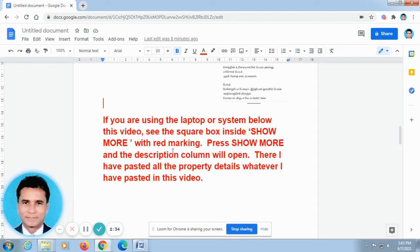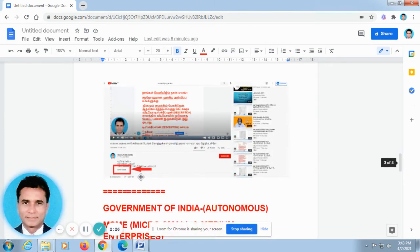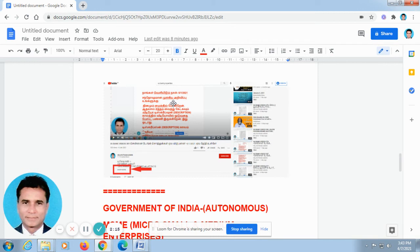It will be very useful for you. If you are using a laptop or computer system, below this video you can find 'Show More'. Press this 'Show More'. This is the screenshot from the laptop. When you open our video in your computer system or laptop, it will be looking like this. Don't go to full screen. Below this video, you can find 'Show More' — just press this and automatically the description column will open.